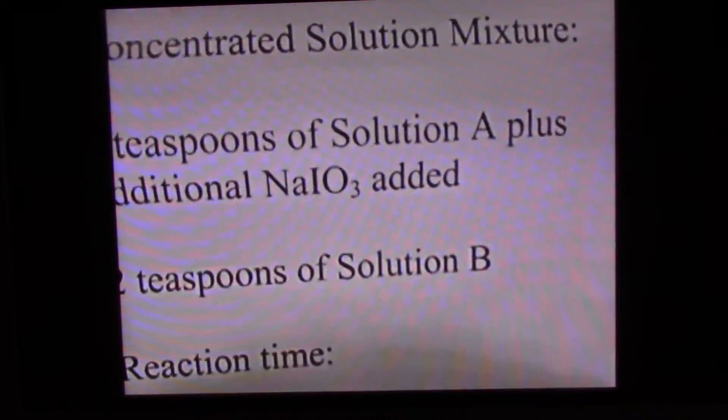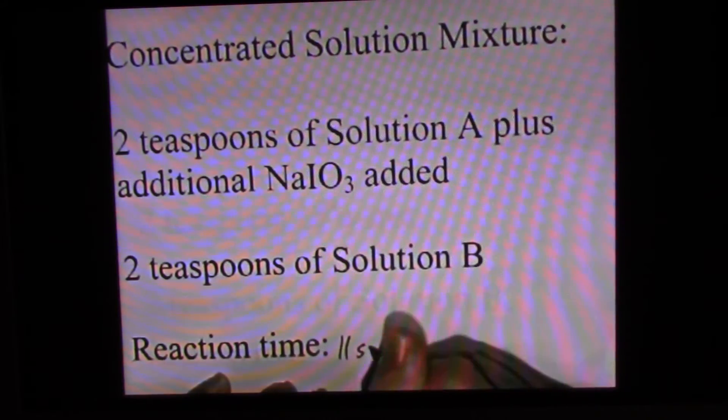Solution A is more concentrated — it has more iodate per volume. We've added solution B and hit the timer. Will it take less than 23 seconds or more than 23 seconds? If it's less, the reaction occurs more quickly. There we go — eleven seconds. So the reaction is faster when solution A is more concentrated. Reaction time recorded: 11 seconds.